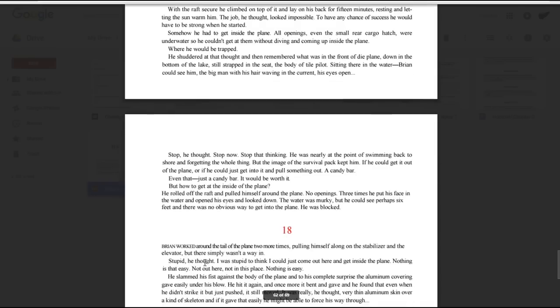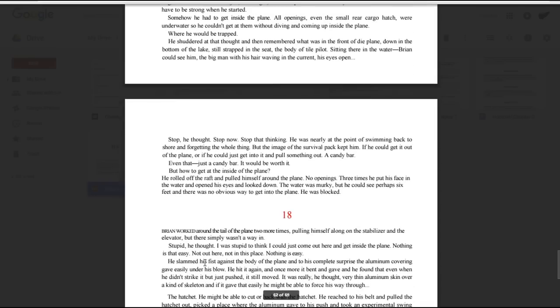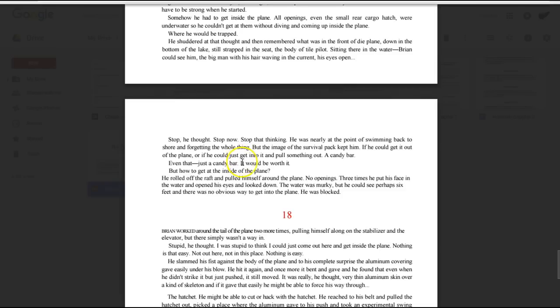Stop, he thought. Stop now. Stop that thinking. He was nearly at the point of swimming back to shore and forgetting the whole thing. But the image of the survival pack kept him. If he could get it out of the plane, or if he could just get into it and pull something out, a candy bar. Even that, just a candy bar, would be worth it.